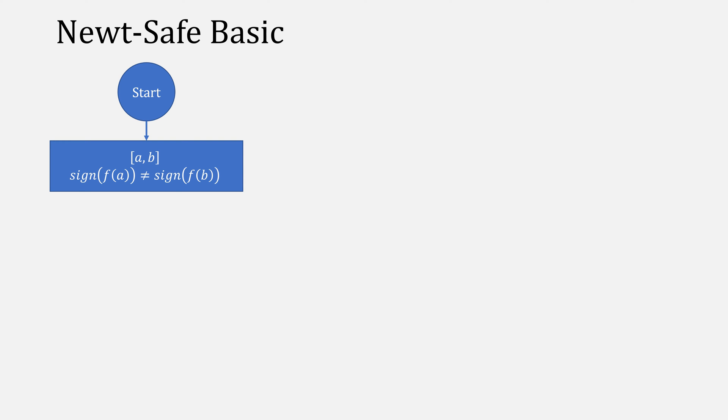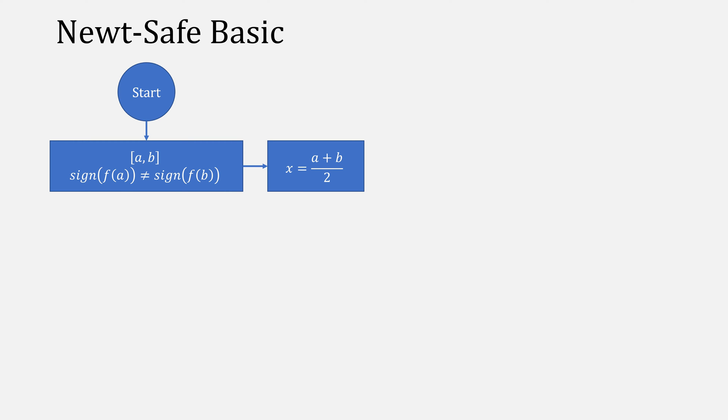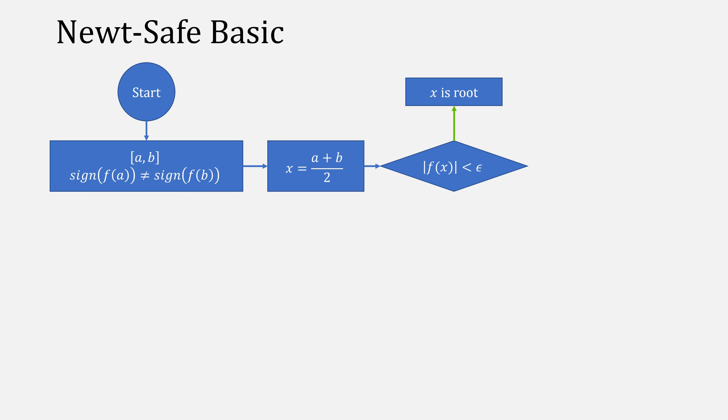Newt-Safe says to start with an interval [a, b], where the function has different signs at a and b, so therefore the root must be between them. Then, compute a starting point of x equal to a plus b over 2. Afterwards, check to see if f(x) is less than some epsilon absolute value. If it is, this is a root, and we can stop.